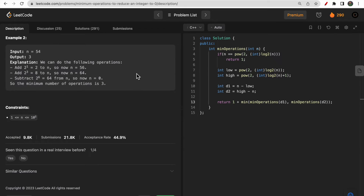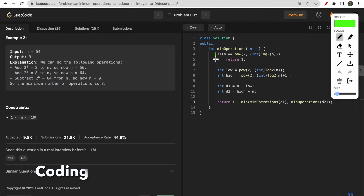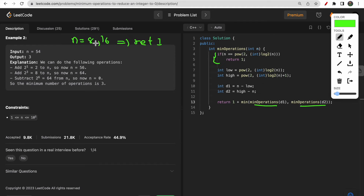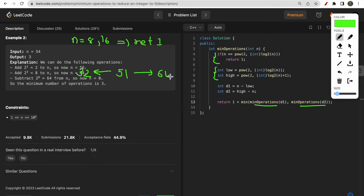Now let's look at the code. The base condition: if n is already a power of 2 — such as 8 or 16 — we return 1, because we just subtract it in one operation. For the low and high values: given n equals 51, low is the largest power of 2 less than or equal to 51, which is 32, and high is the smallest power of 2 greater than 51, which is 64.